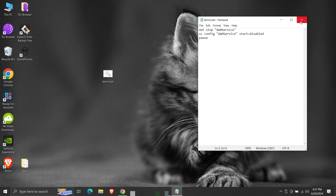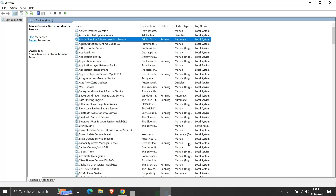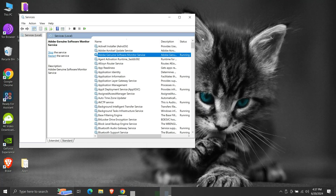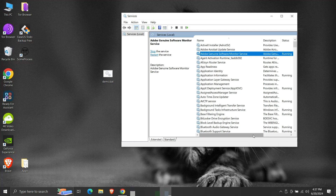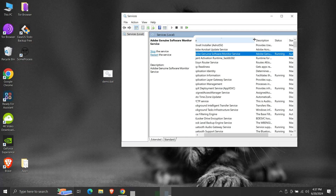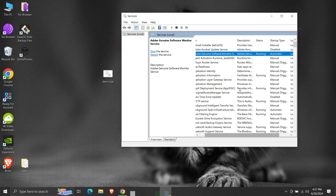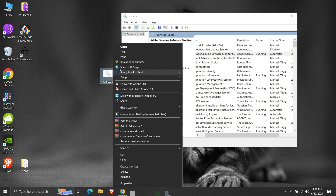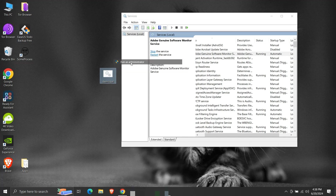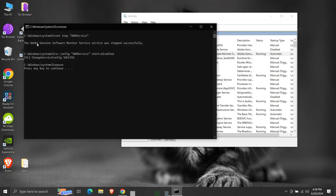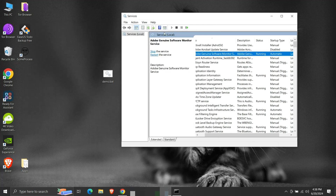Here we will write both the commands that we saw earlier: the command for stopping the service, and the command for changing the startup type of a service to disabled, plus a pause command to prevent the command prompt window from closing automatically. Then save the file. We can see that the service is currently running and the startup type is automatic.